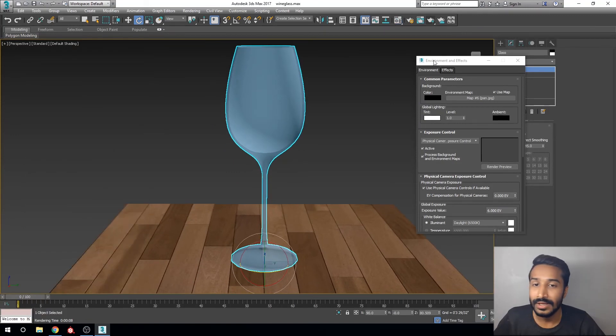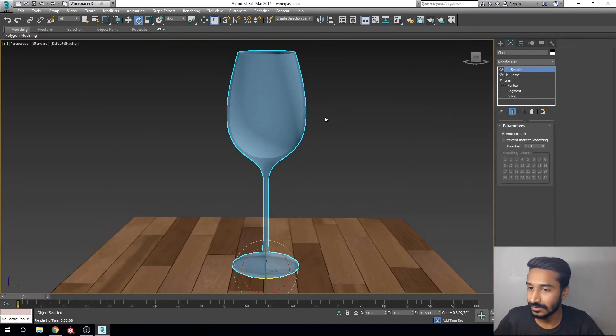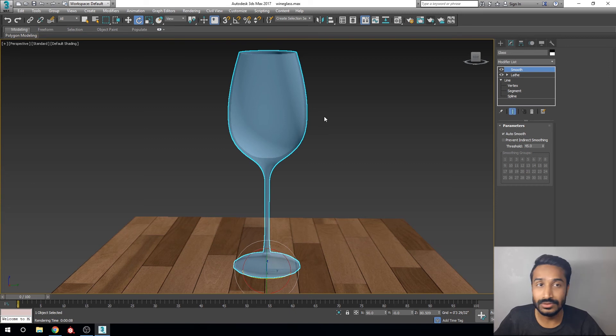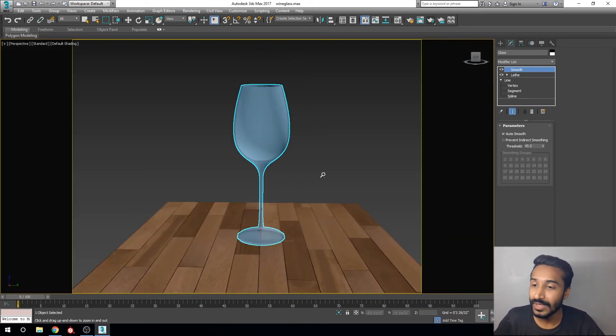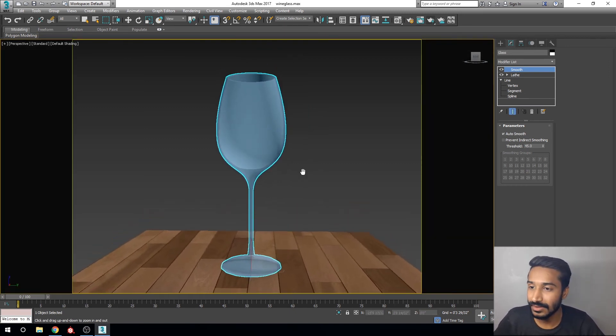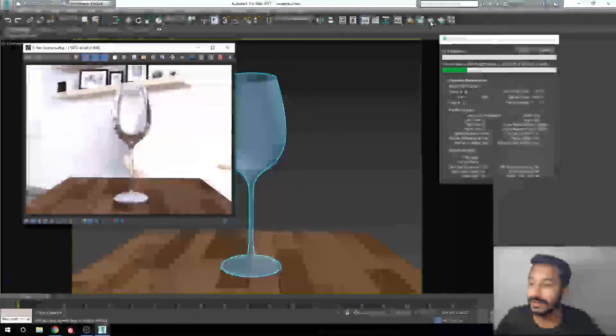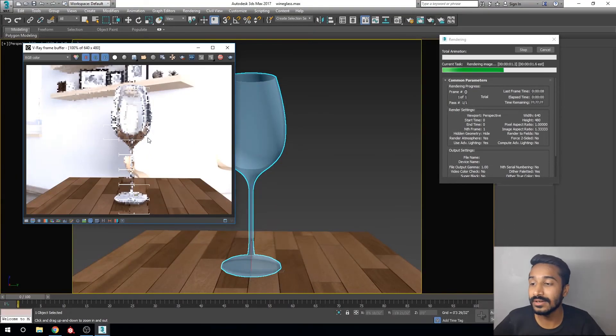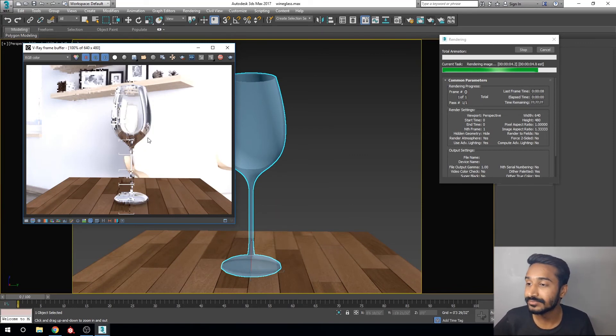Press Shift+F for safe frame and set the overview and start render. You can see here your glass material is perfectly working.